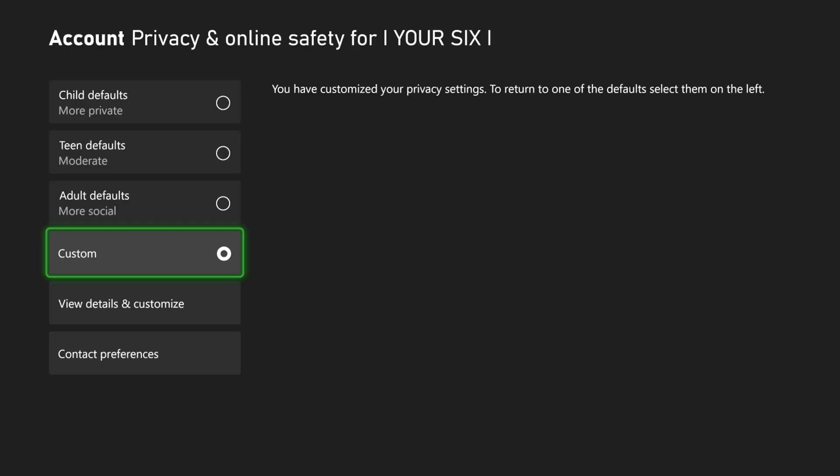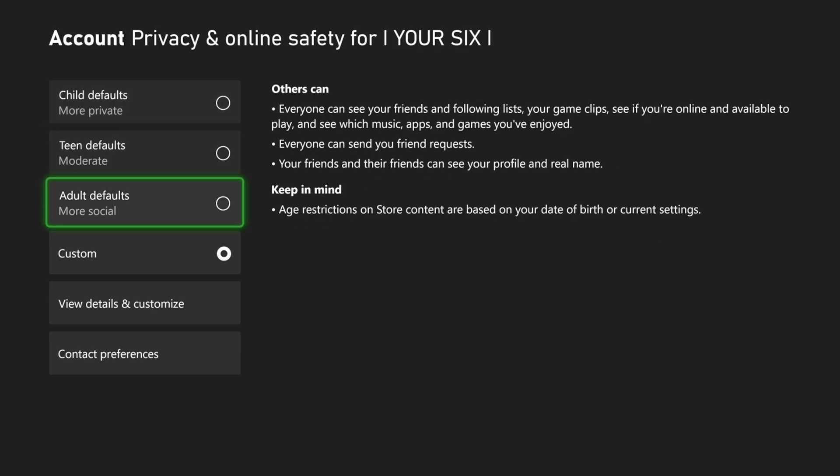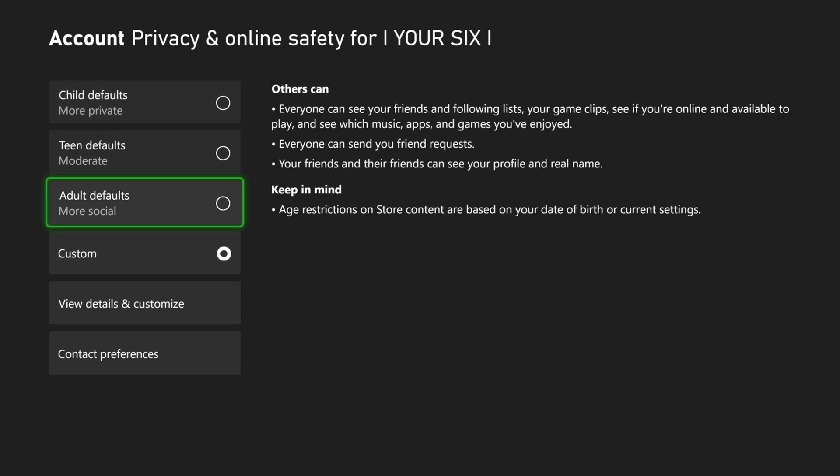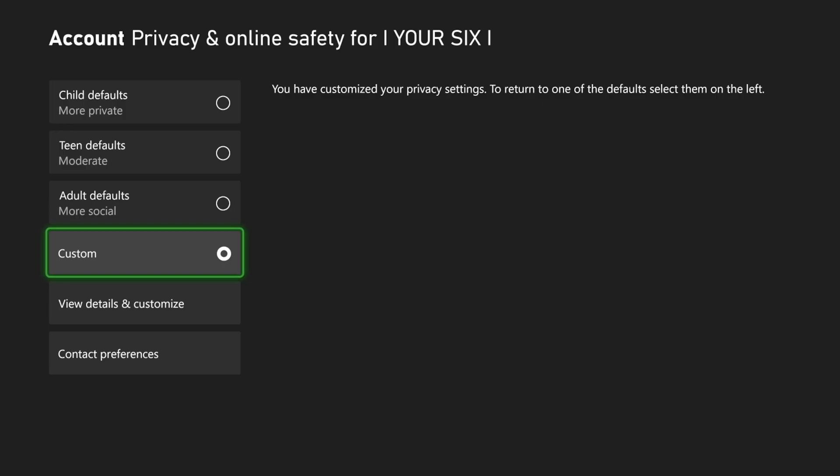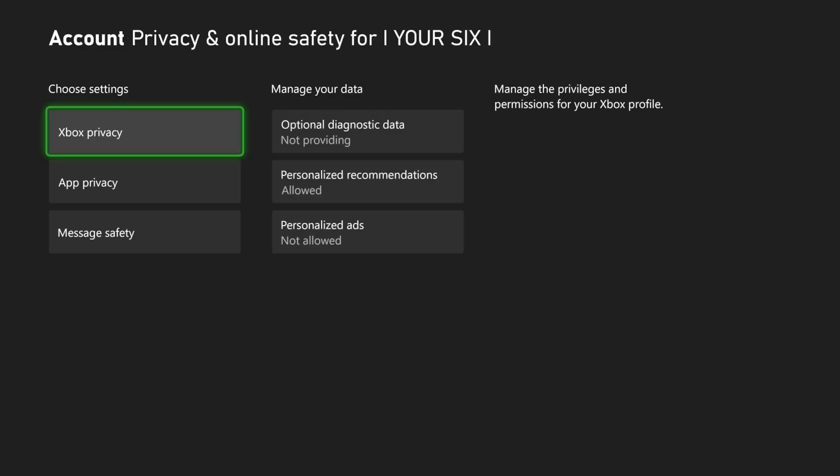And sometimes when you're under the setting, you might have set it to like Child or something like that for more private, and this limits a lot of things that you can do on your Xbox, so just make sure it's not on Child. If it's on Adult, you'll be good to go with most things, but just go to Custom and View Details and Customize to make sure it's turned on.